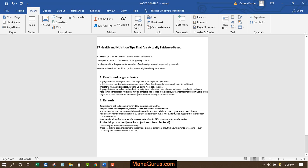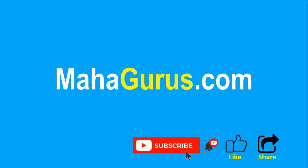If you really like the content, please like the video and click subscribe to see more videos like this. You can also visit mahagurus.com to see lots of other software courses. Thank you.